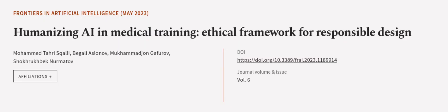This article was authored by Mohamed Tari Scali, Begali Aslanoff, Mukhamajan Gafirov, and others.